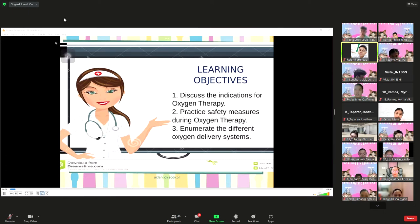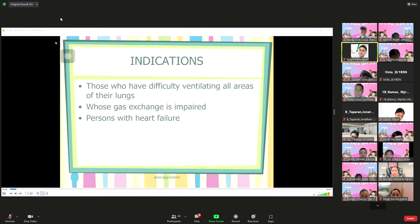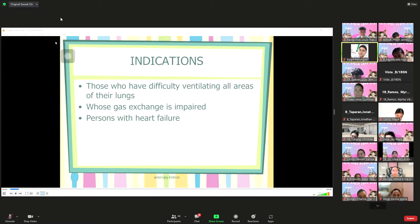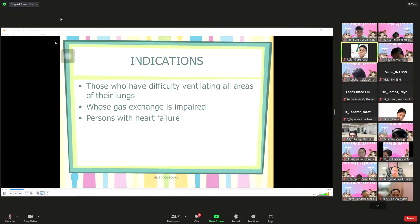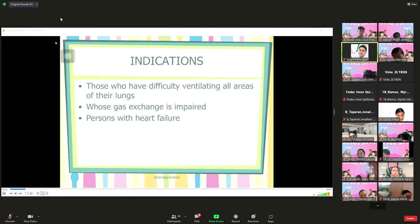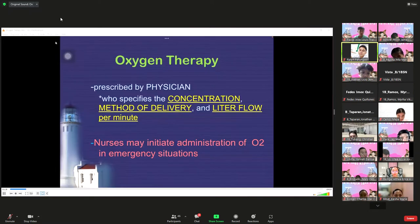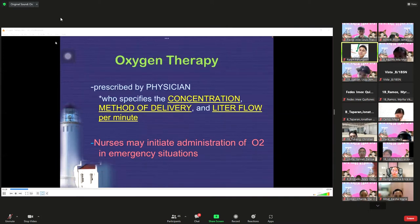Let us enumerate the different oxygen delivery systems, but first, why is oxygen needed for patients? It is indicated for patients who have difficulty ventilating all areas of their lungs — perhaps because the patient has diseases, tumors, or consolidations inside the lungs. Second, it is indicated for those whose gas exchange is really impaired, and for persons with heart failure. Oxygen therapy must be prescribed by the physician.